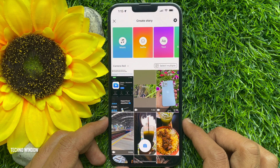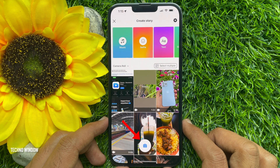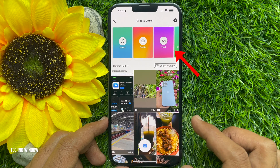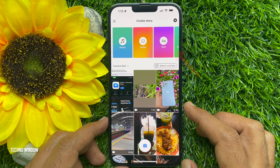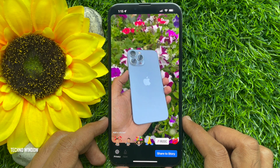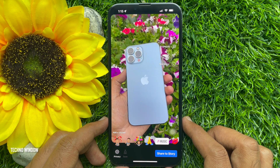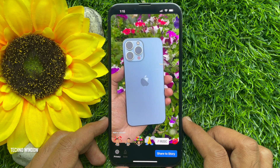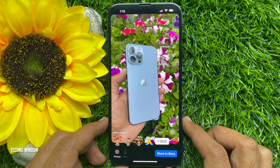You can tap the camera icon to take a new photo or video, or you can tap story type at the top. Add your photo or video by selecting a photo or video from your camera roll.